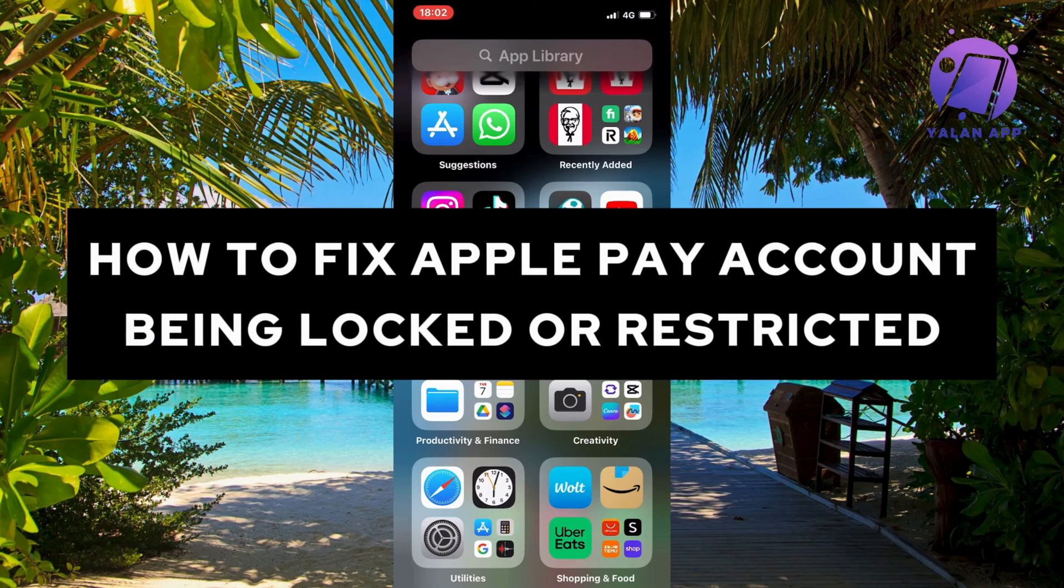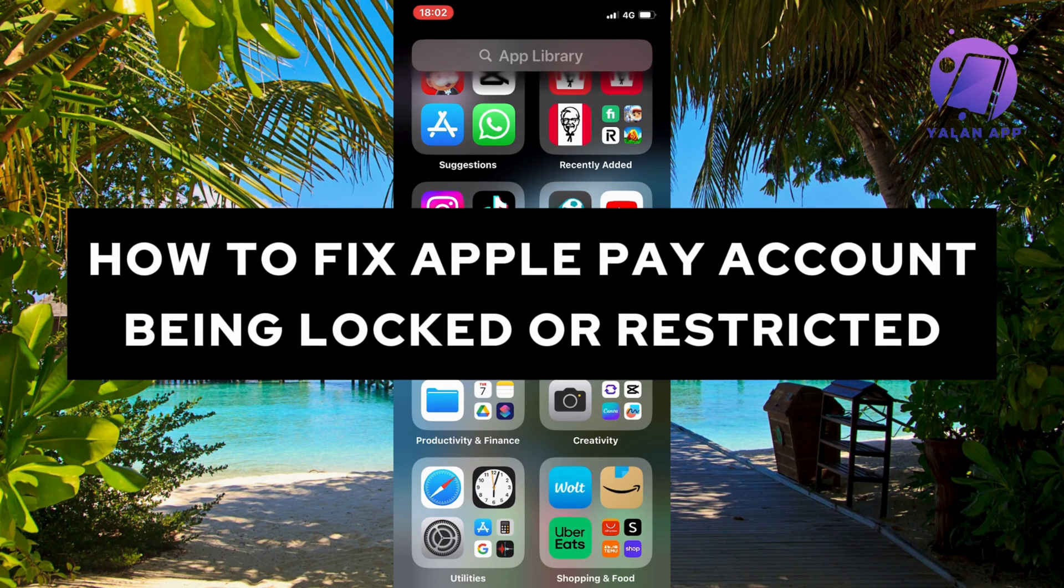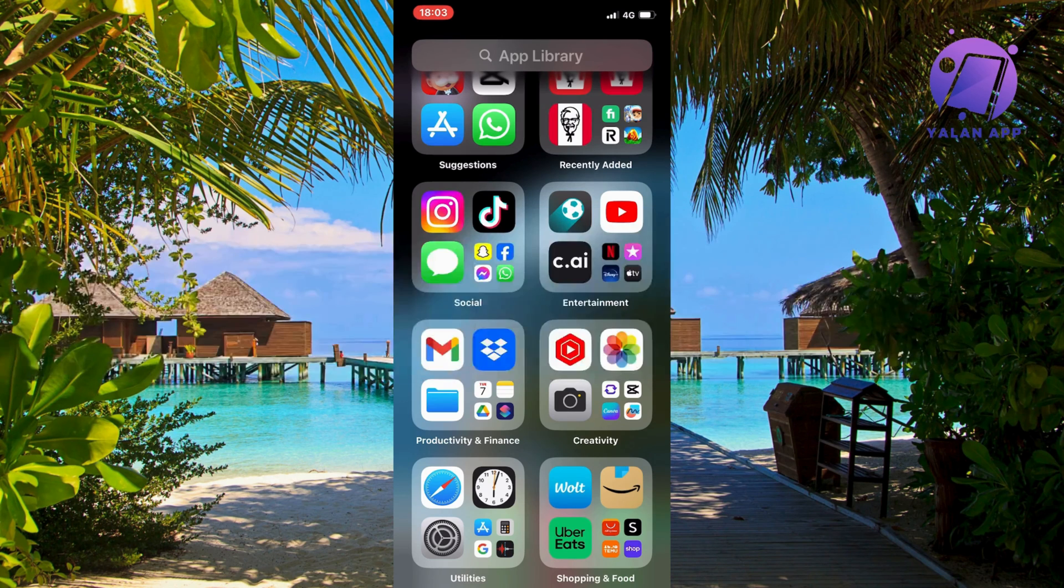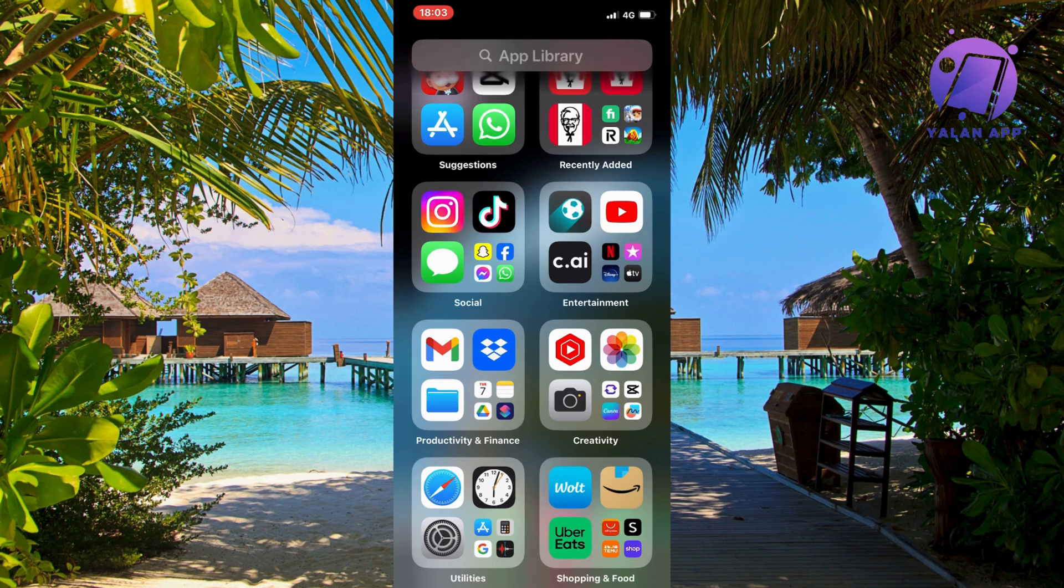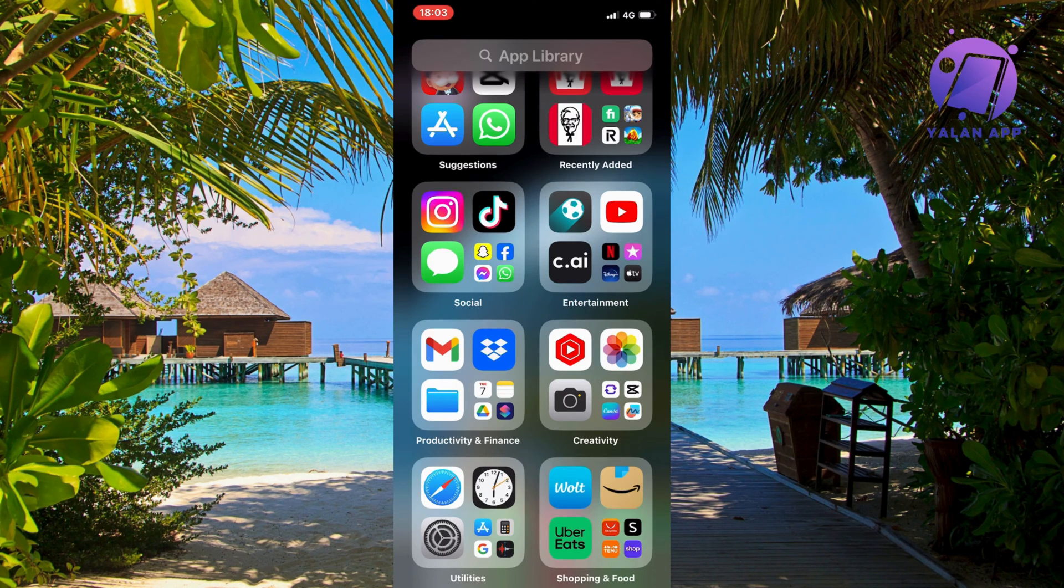Did you just get your Apple Pay account locked or restricted and you want to fix this? Well, this video is going to be perfect for you because I just had the exact same problem and I'm going to show you exactly how I was able to fix this quite quickly.